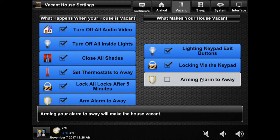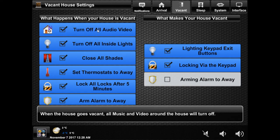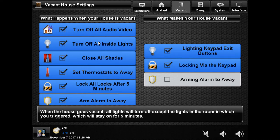On the left list are all the things that can happen when you put your house vacant. The first option will make sure all your music and TVs are shut off when you leave so nothing is left on. The lights option is always enabled; however, if you trigger it via the exit button on the keypad, the lights in the room you are leaving will stay on for five minutes so you don't have to leave in the dark.